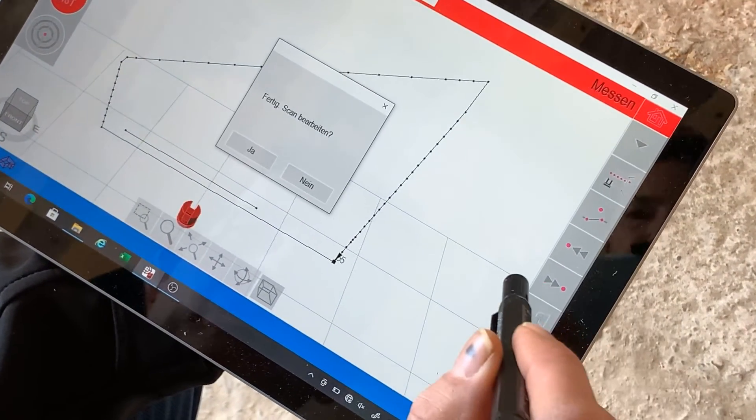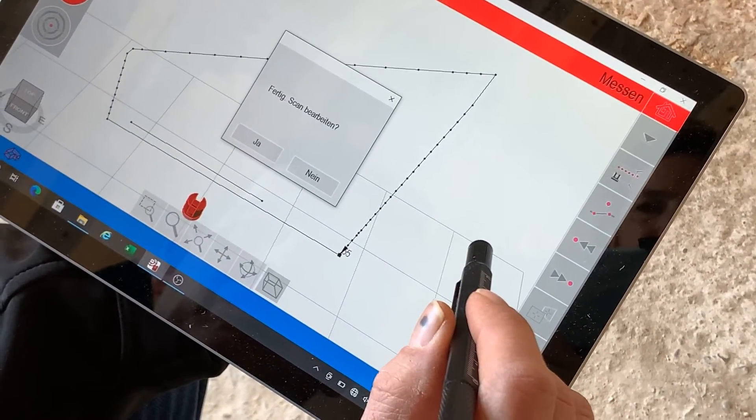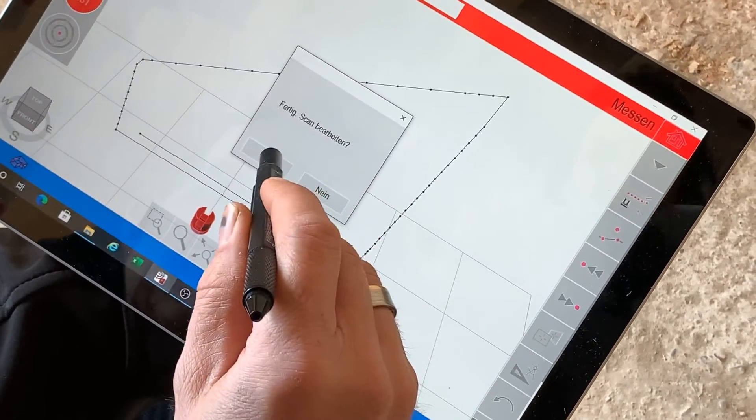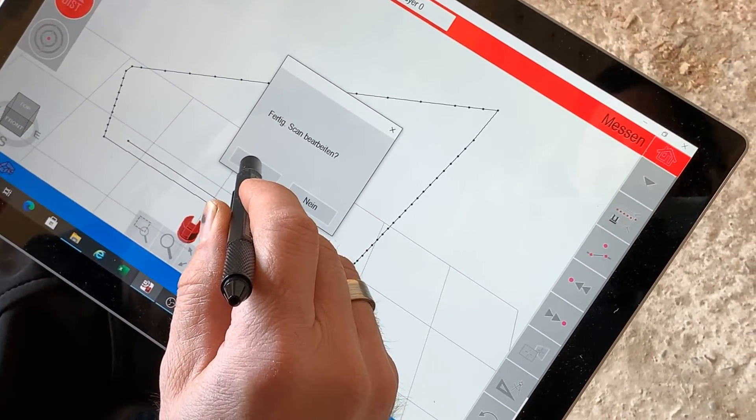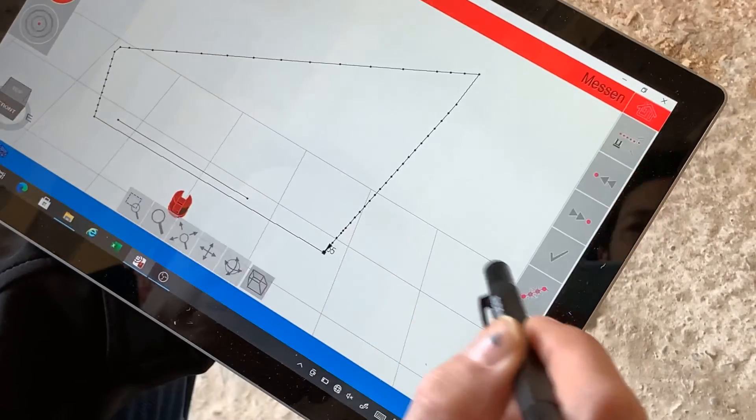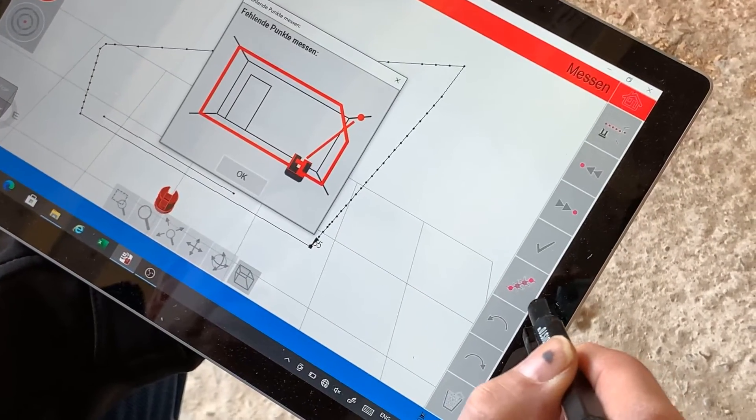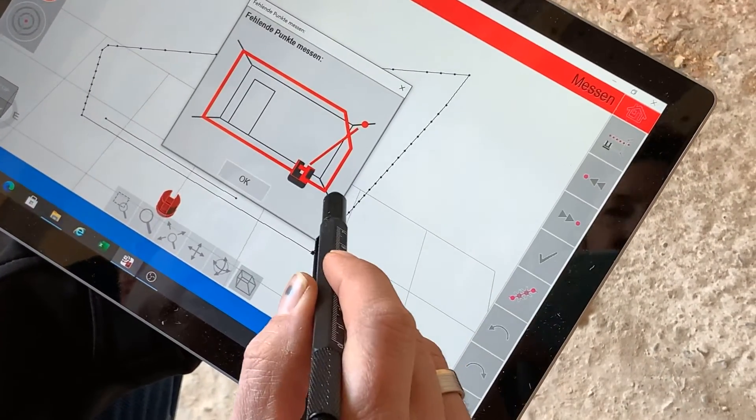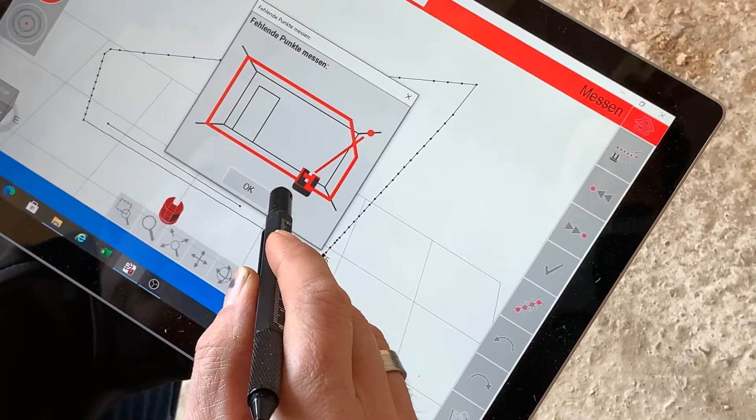The scan can be edited even after it has finished. Points that are still missing, in a corner for example, can be added using individual measurements.